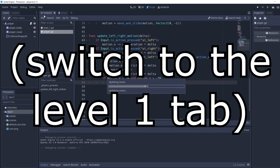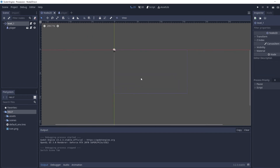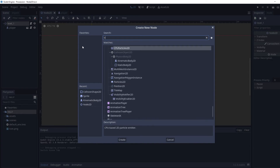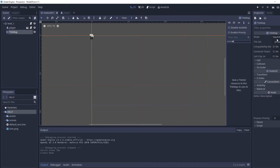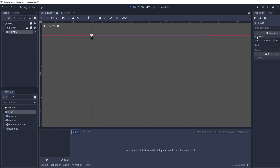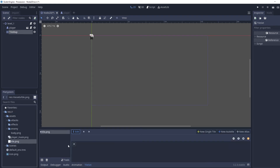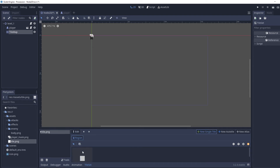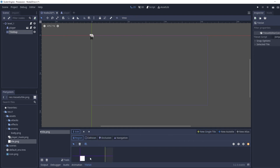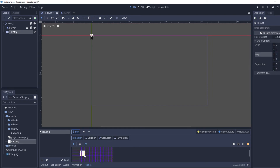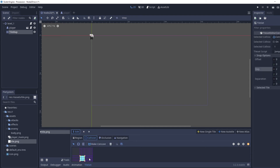Now we want to move over to jumping since we've got basic movement down. Our player is hard to see in the top right, so we're going to create a new TileMap, then go New TileSet, drag in the tile asset to a new Single Tile, set the snap options — changing to 2x2 — select the region, go into Collision, select the box tool, draw the collision, and save.